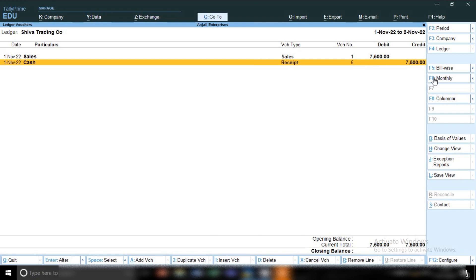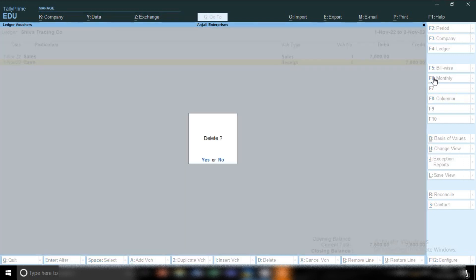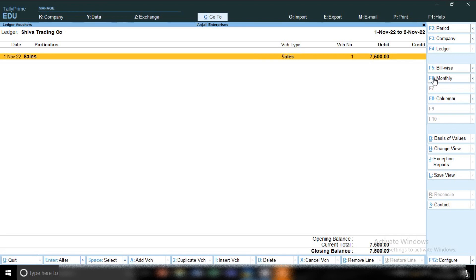This is how you record the sale entry and then record the cash receipt when payment is received. Now let me delete the cash payment entry to show you the second condition. In the second condition, if you sold your product to the party and the party makes payment after some days into your current bank account, how will you receive payment in your bank account? I will show you. I have deleted the cash receipt entry — now we will receive payment in our bank.